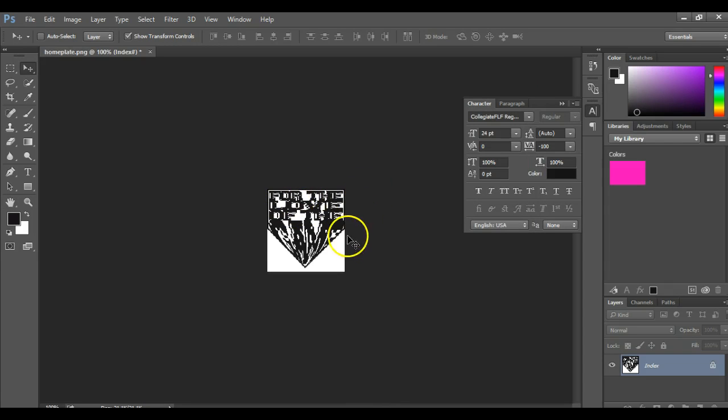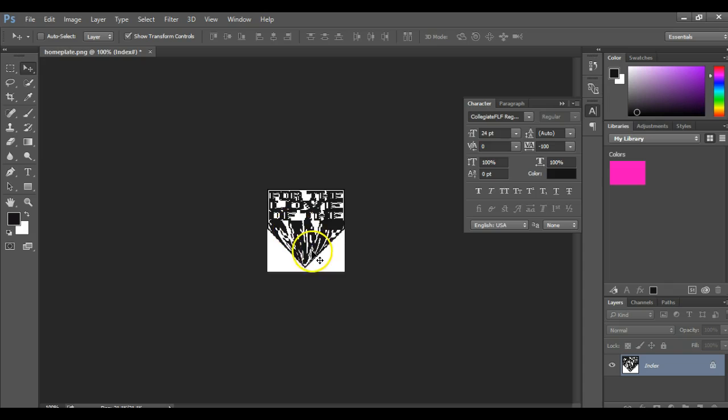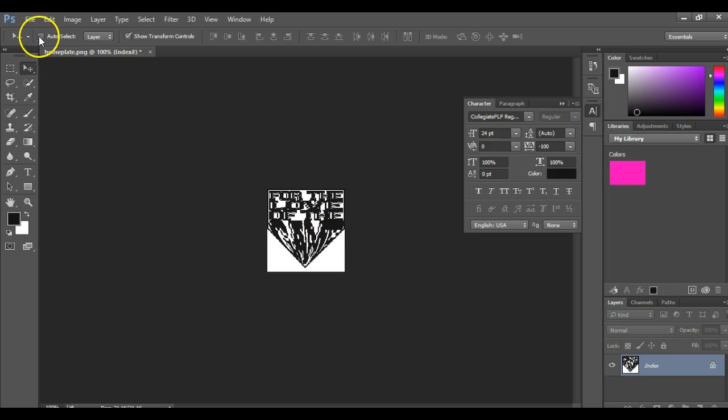But as you can see, it just transformed it so that it now conforms to the shape of that item. So now it's to the shape of the home plate. And if I had a better font, that would probably look a little bit better. But you see how easy that was to do that. It's pretty simple to do.